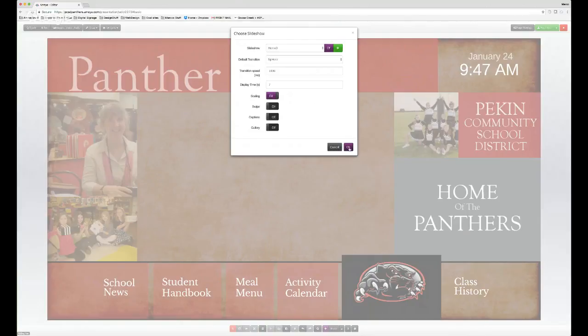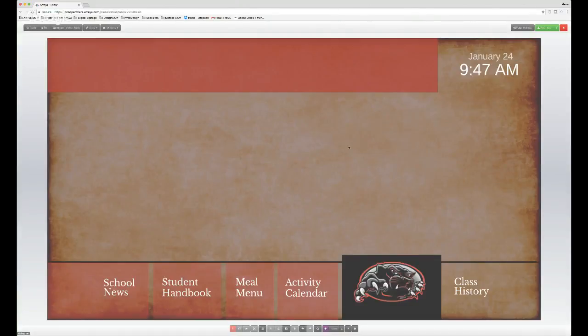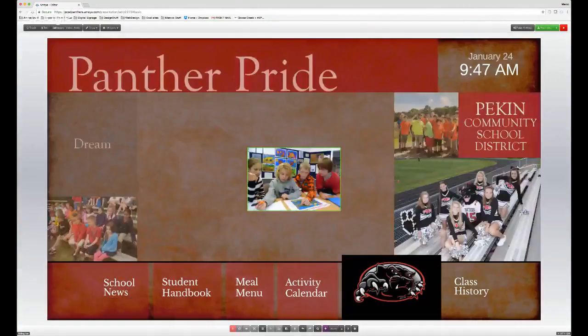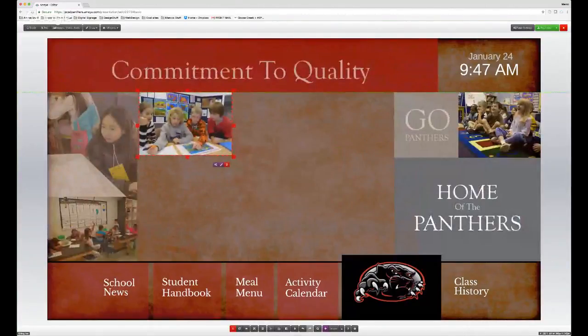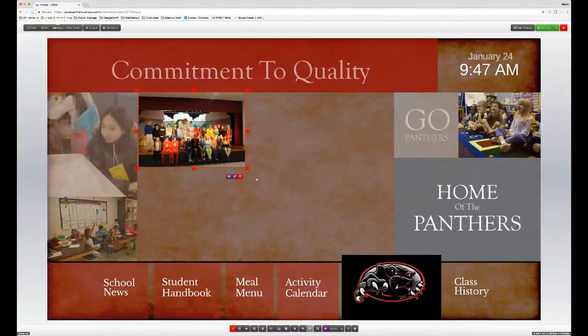Everything looks good — hit OK and the slideshow comes in as a movable, editable object that you can arrange and place into position.